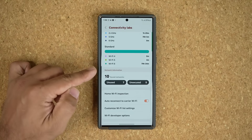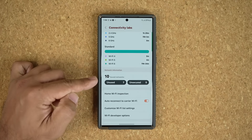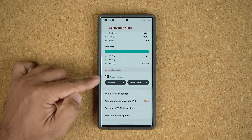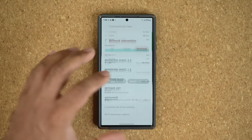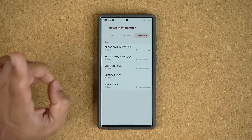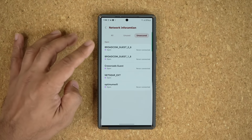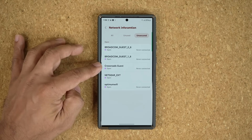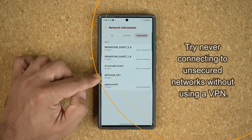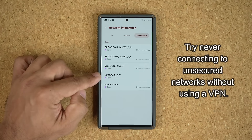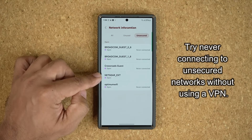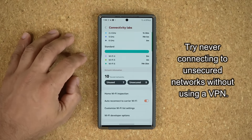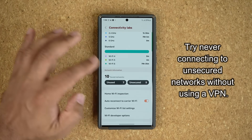We have network information. We can tap on saved networks and we can also see what unsecured networks we were exposed to. One of them right here — I actually connected to this one, and this is an unsecured network. This one here is unused.